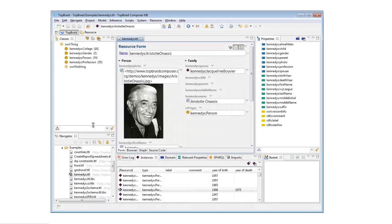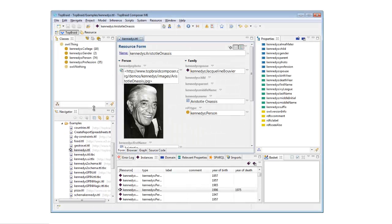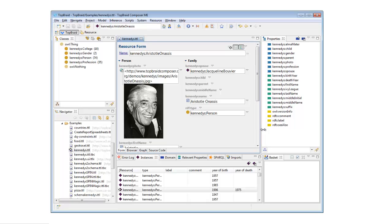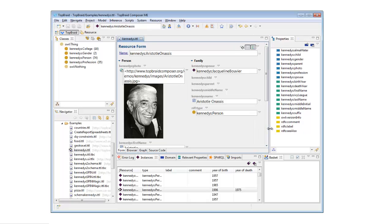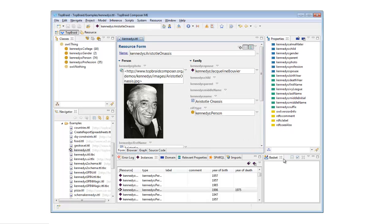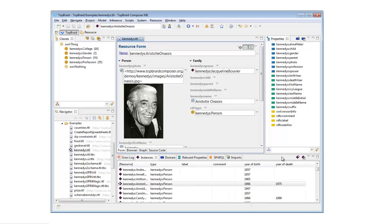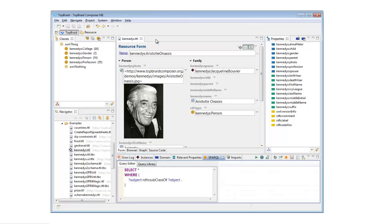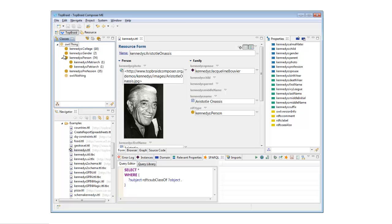TopBraid Composer is built on the popular Eclipse integrated development environment, so it follows all Eclipse conventions for resizing, maximizing, and otherwise customizing the appearance of the views that make up your environment.